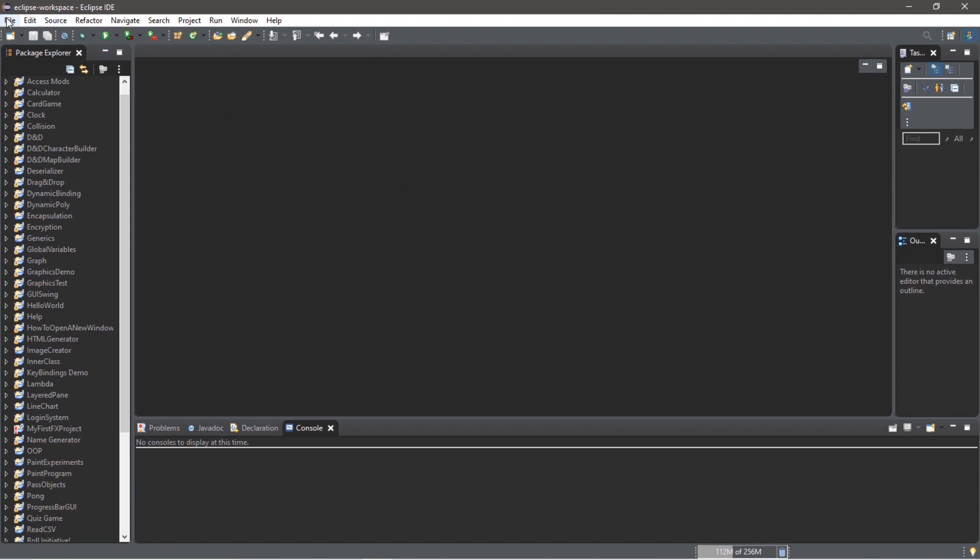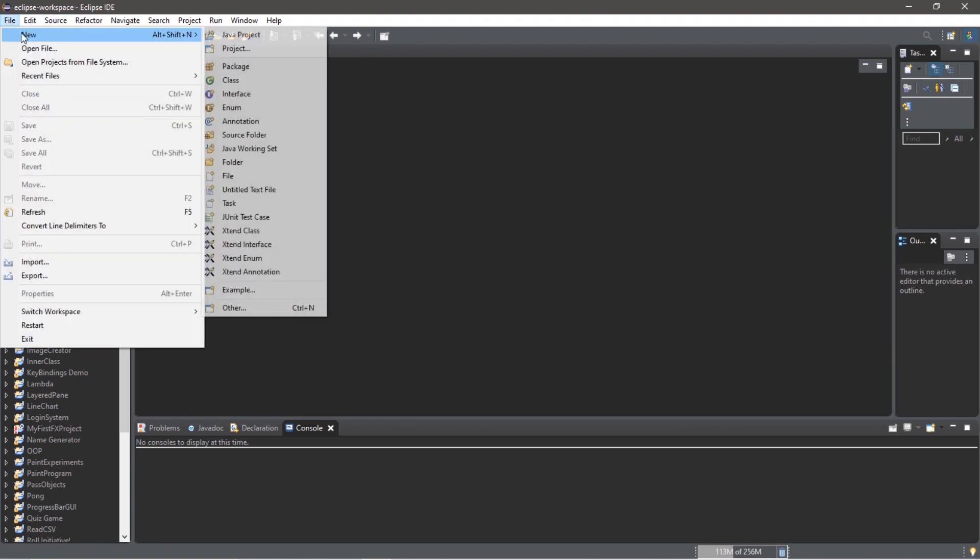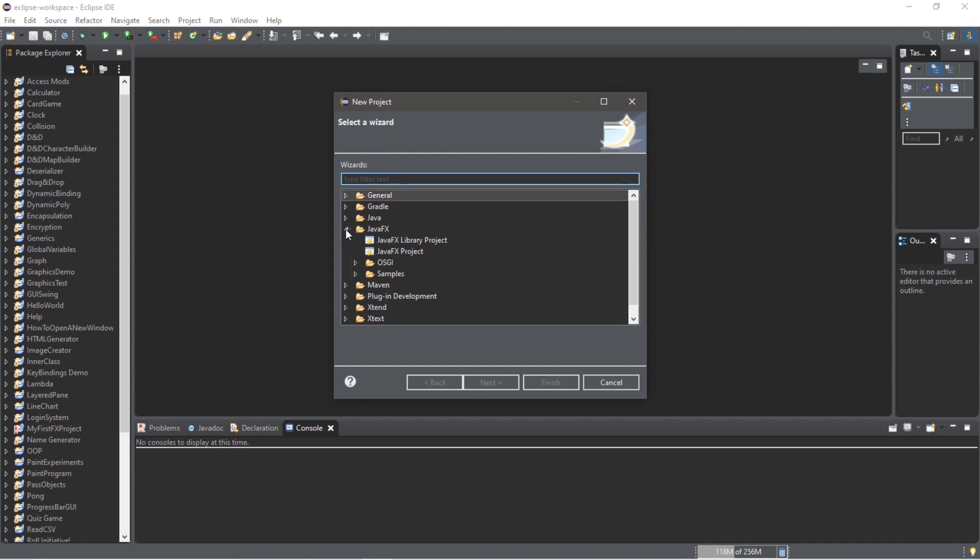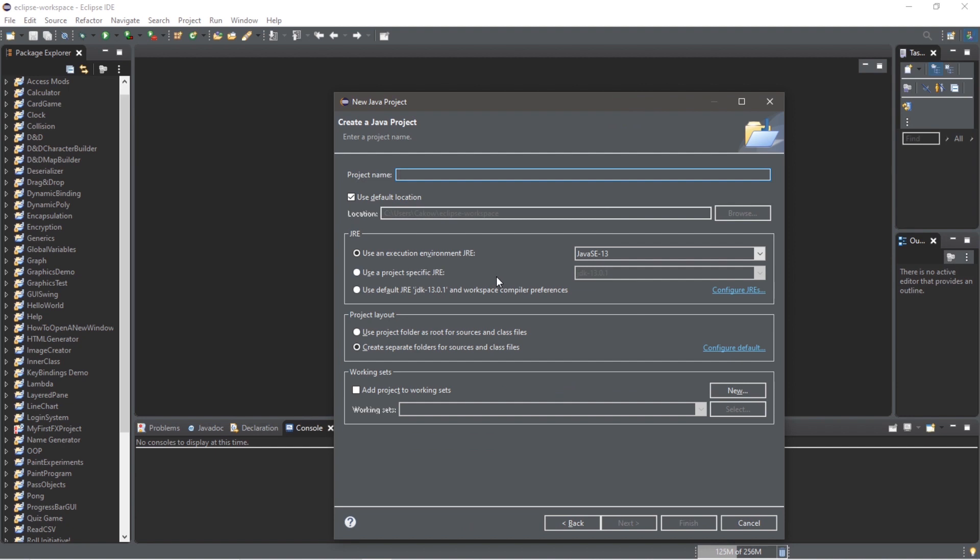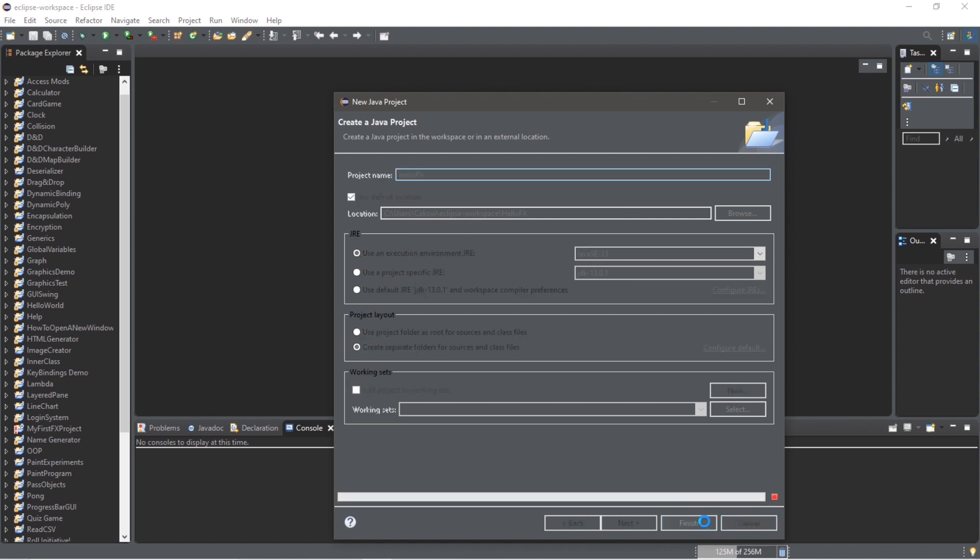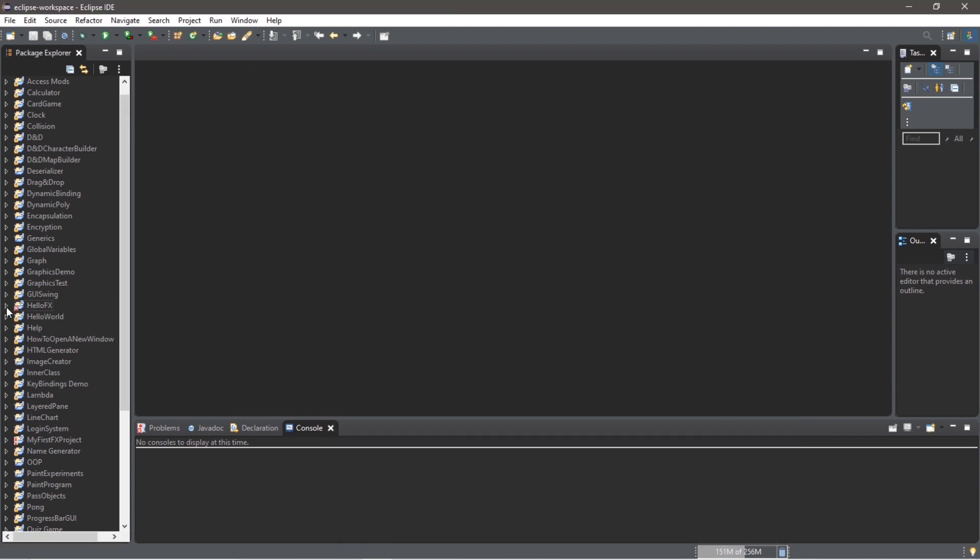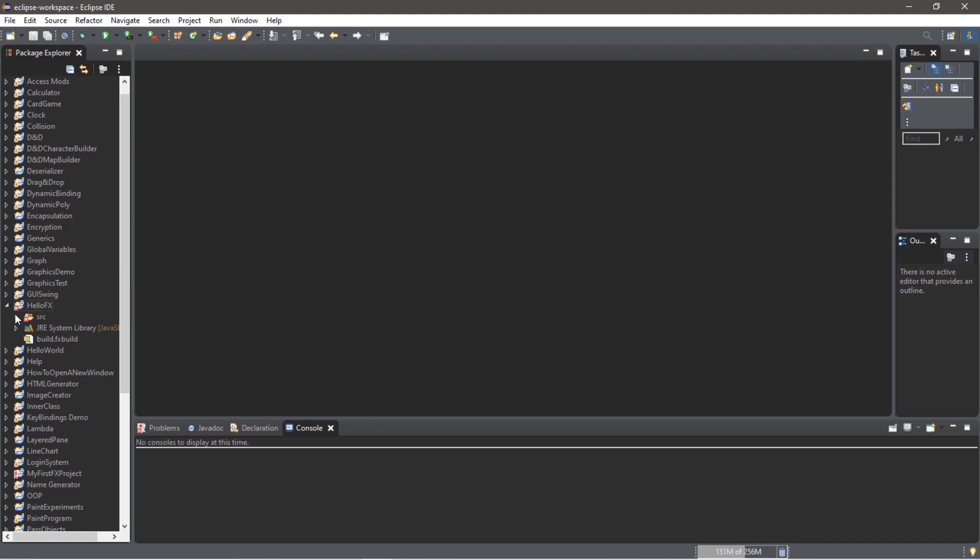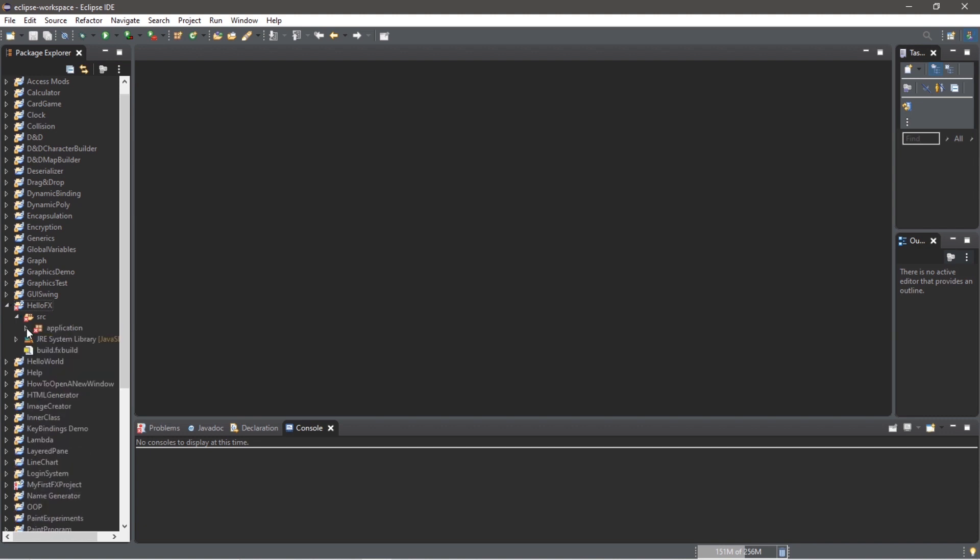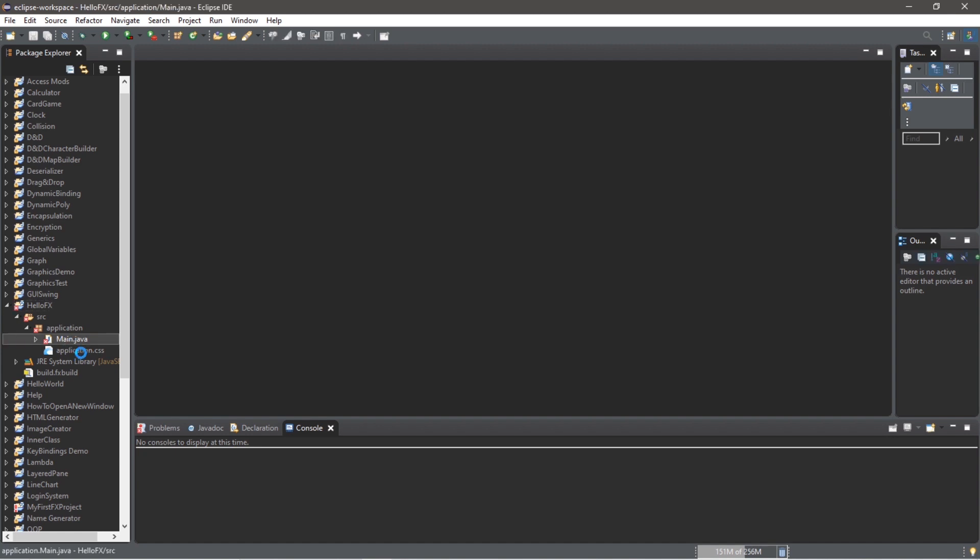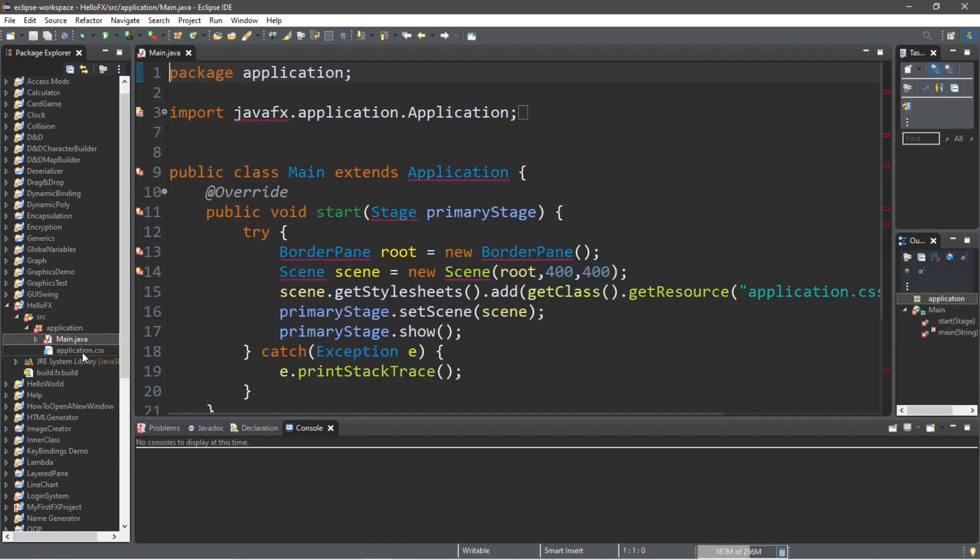Step three: let's create a new JavaFX project. Go to File, New, Project, JavaFX, JavaFX Project, Next. We need a name for this project - I will call this HelloFX, but call it whatever you want - and then Finish. Within my Package Explorer, I now have a JavaFX project which I called HelloFX.